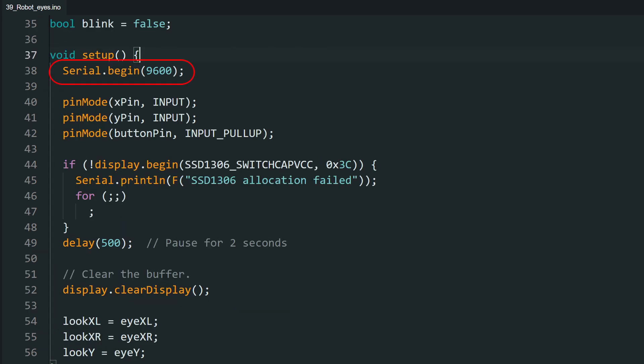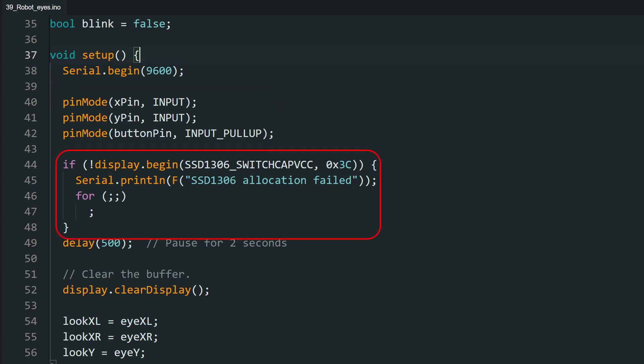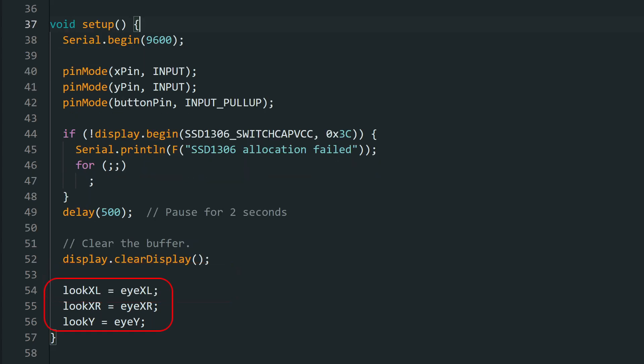Now in the setup function, we start the serial, then initialize the pins of the joystick module as input. Then we initialize the display, and if the display is not detected, the code does not move further. If it is detected, we clear the display. Here, we initialize the eyes to look at the center at the beginning.